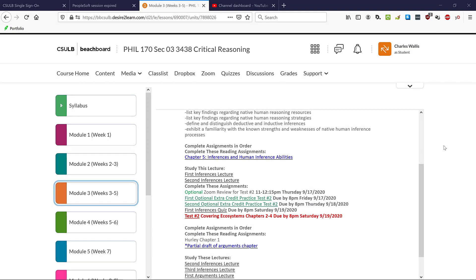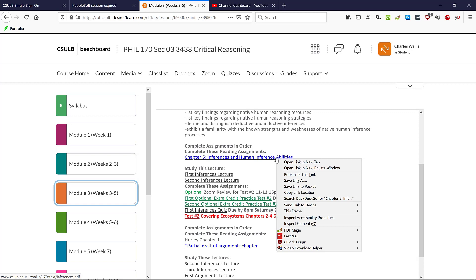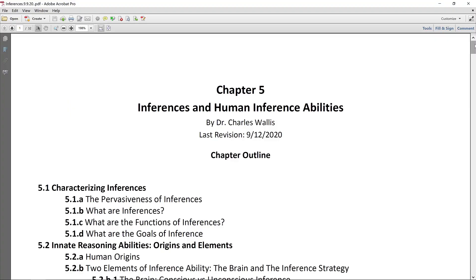For sections of the course where I've written a chapter, all you have to do to access it is click on it and load it into your browser. However, I've found that animations in the videos oftentimes won't play inside the browser, so I encourage you to left-click, select 'save link as,' and save the chapter as a PDF file on your computer.